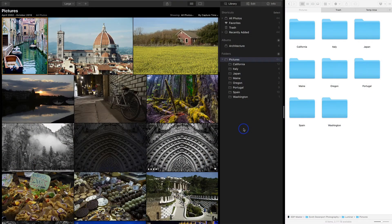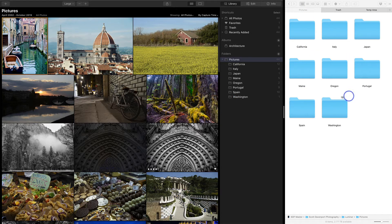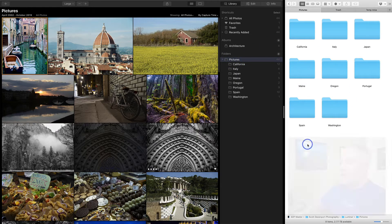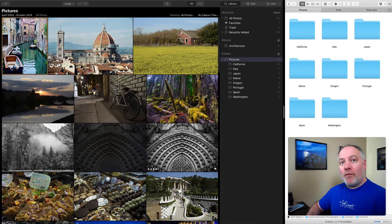So let me set the stage here. I have a Luminar library with a pictures folder and a bunch of subfolders, and on my hard drive that's exactly what we see here. Here's my pictures folder and all the subfolders. This pictures folder was added as a top-level folder in libraries. When you go and add a new folder of images, I chose this pictures folder and Luminar found all these things and created this catalog for me.